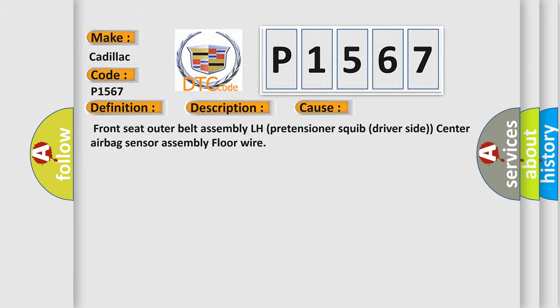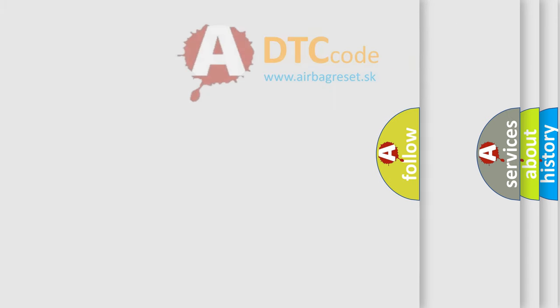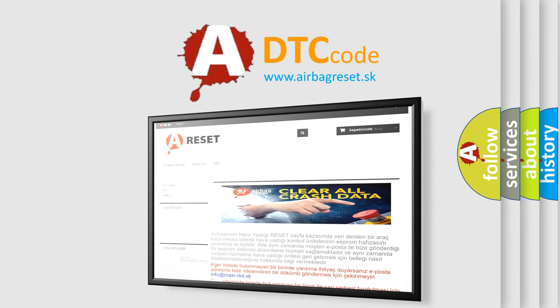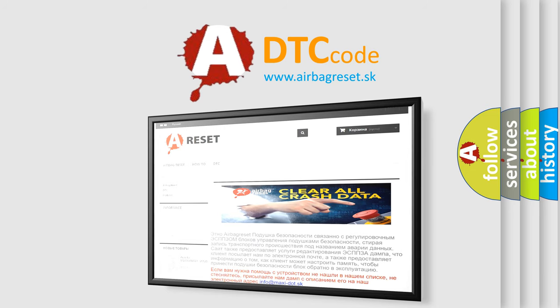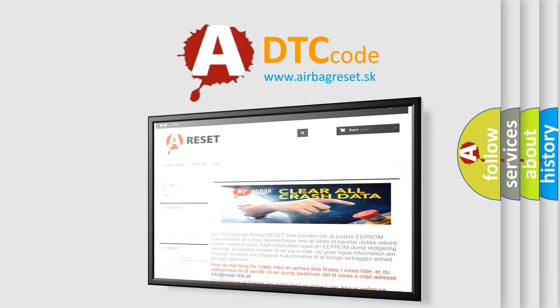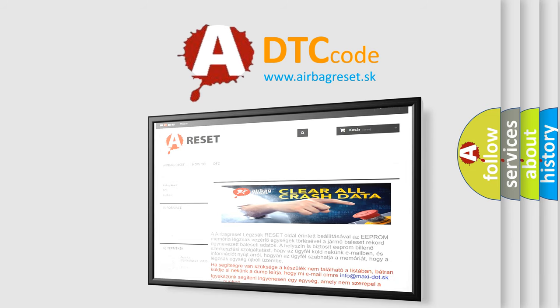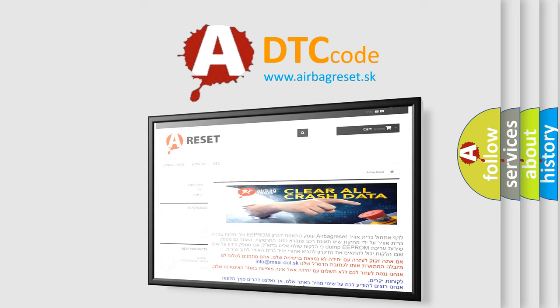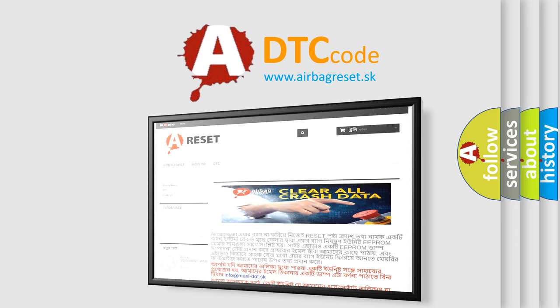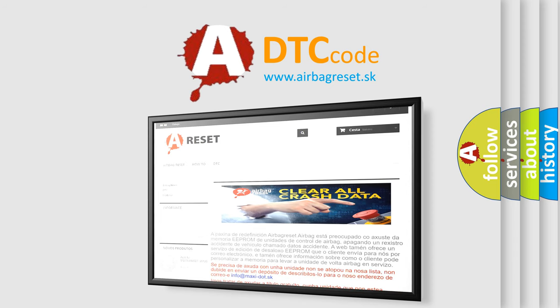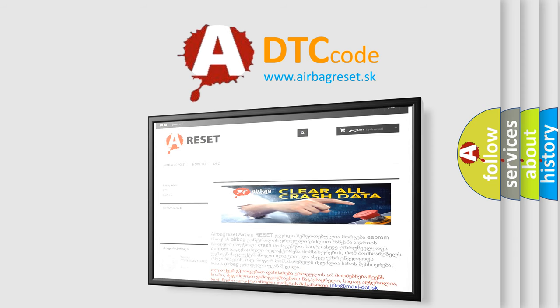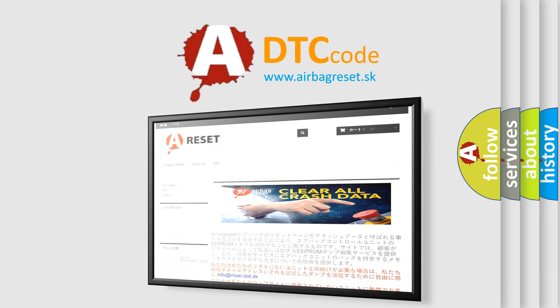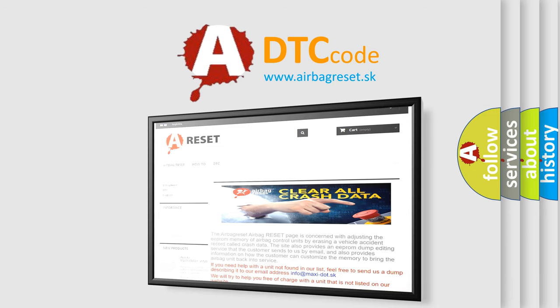The airbag reset website aims to provide information in 52 languages. For more information, please use the card service. Thank you for your attention and stay tuned for the next video.